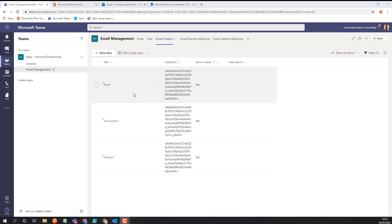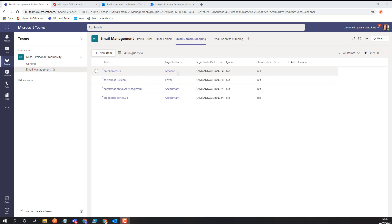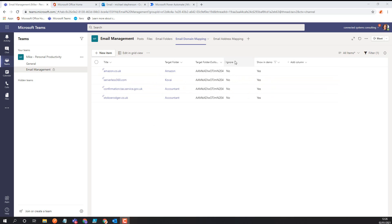I've got a few customer folders I probably shouldn't show in a demo, but I can show for example the red folder — I'll just have its ID in the list here. Here's my email domain mapping list where I can put the domain for an email and pick a target folder. It references the email folders list so I can pick a friendly folder name and it'll automatically know the ID. So any emails from Amazon go to my Amazon folder, any from Serverless 360 go to my Kovai folder, and there are ones for my accountant. I've also got an ignore column so I can turn a rule off temporarily.